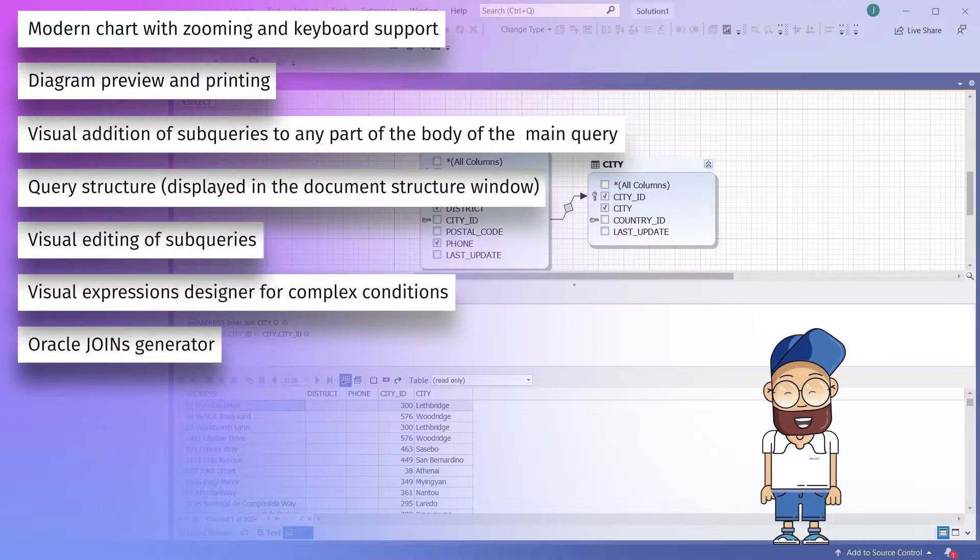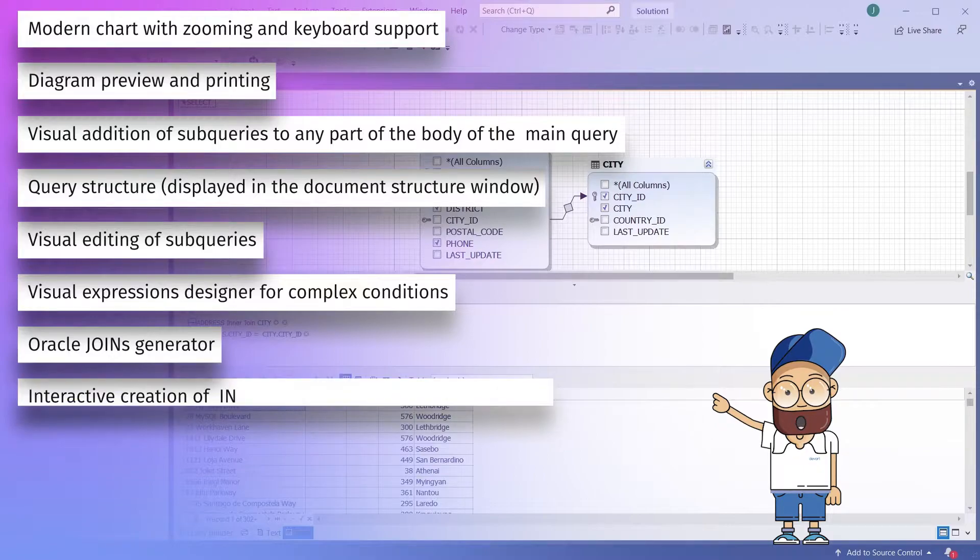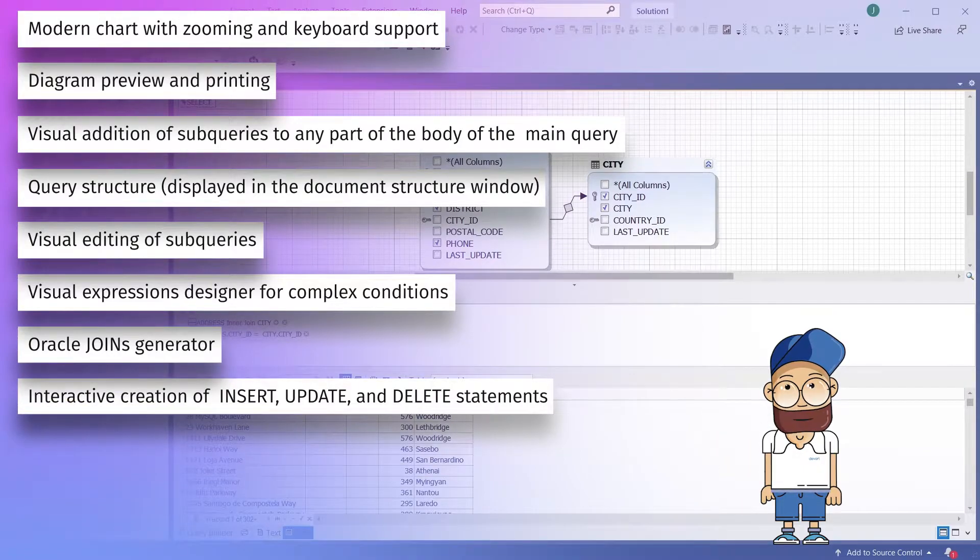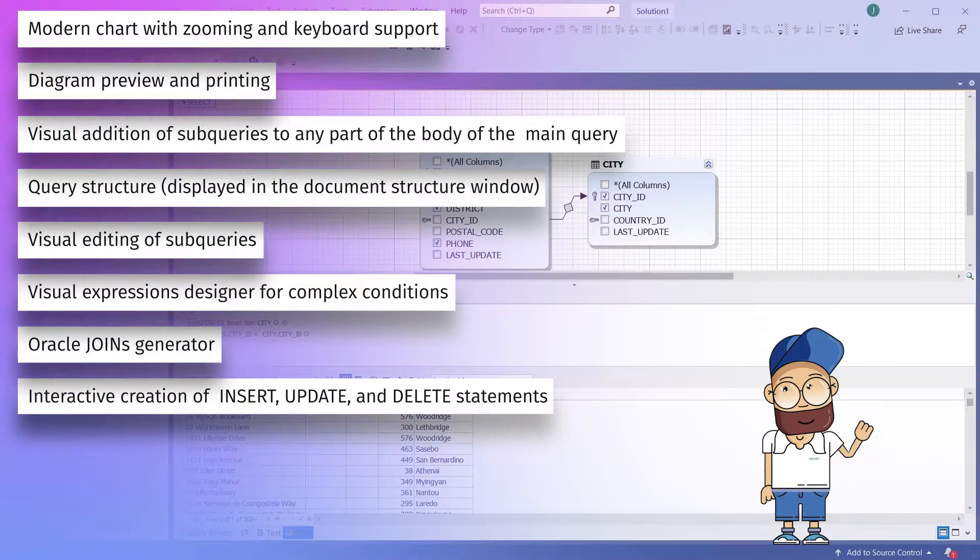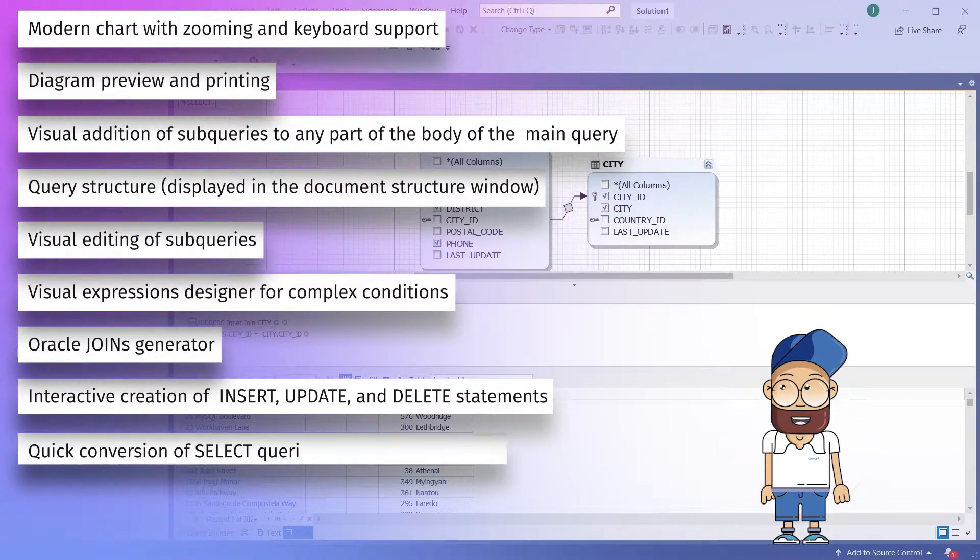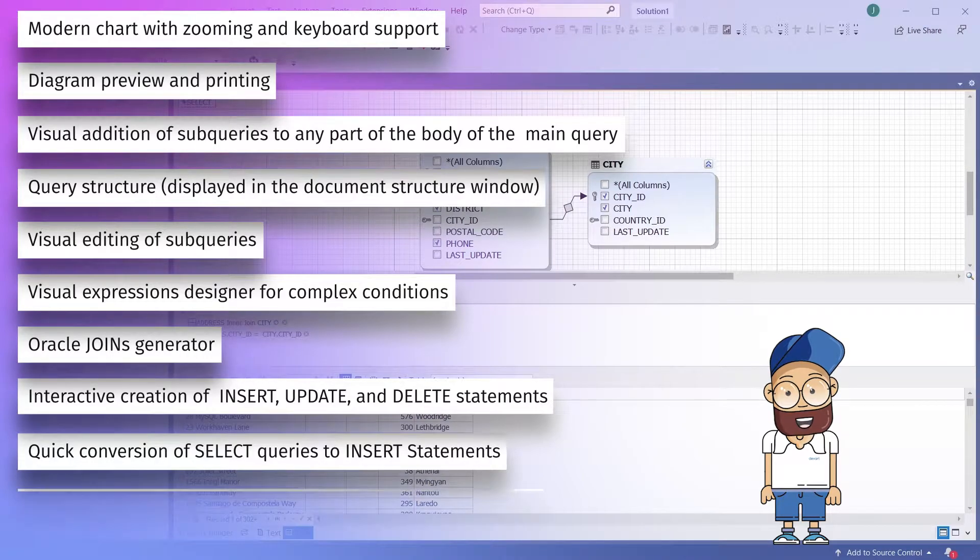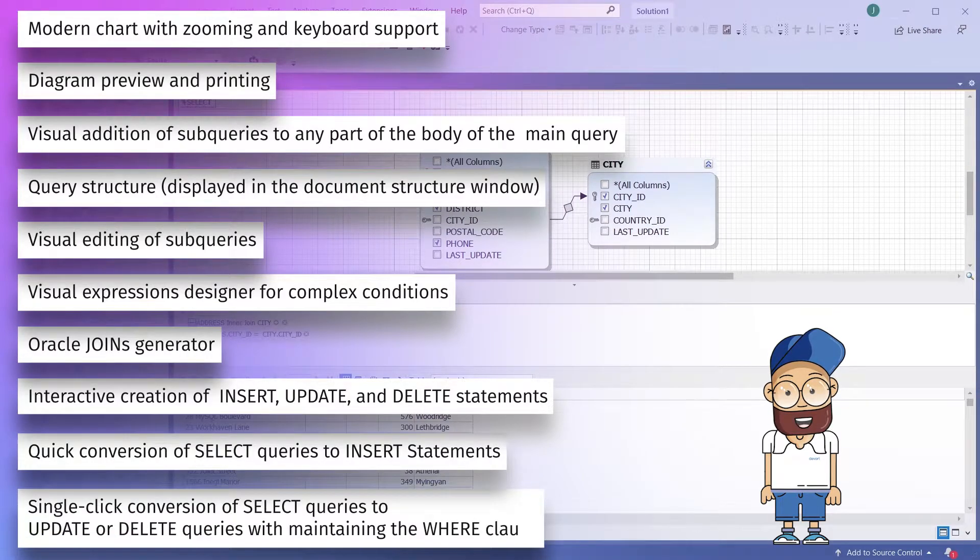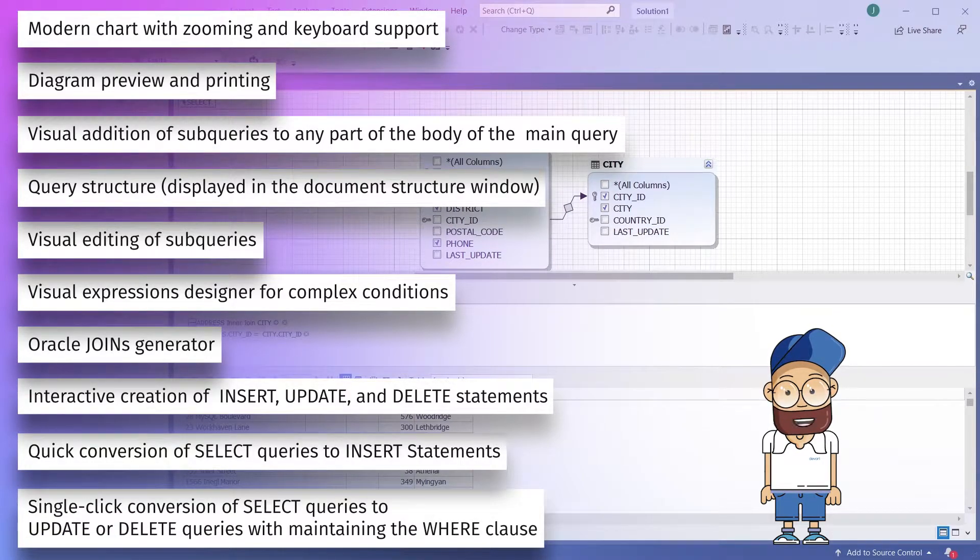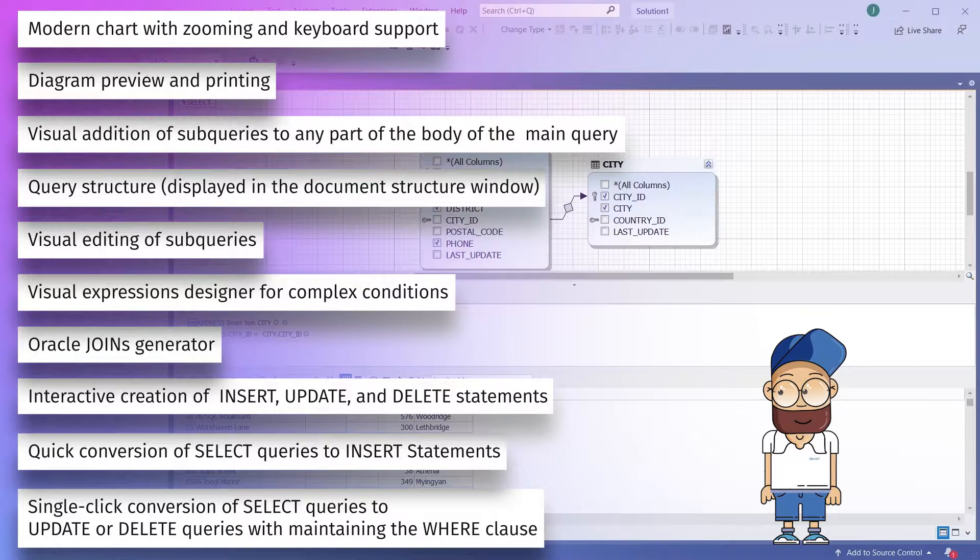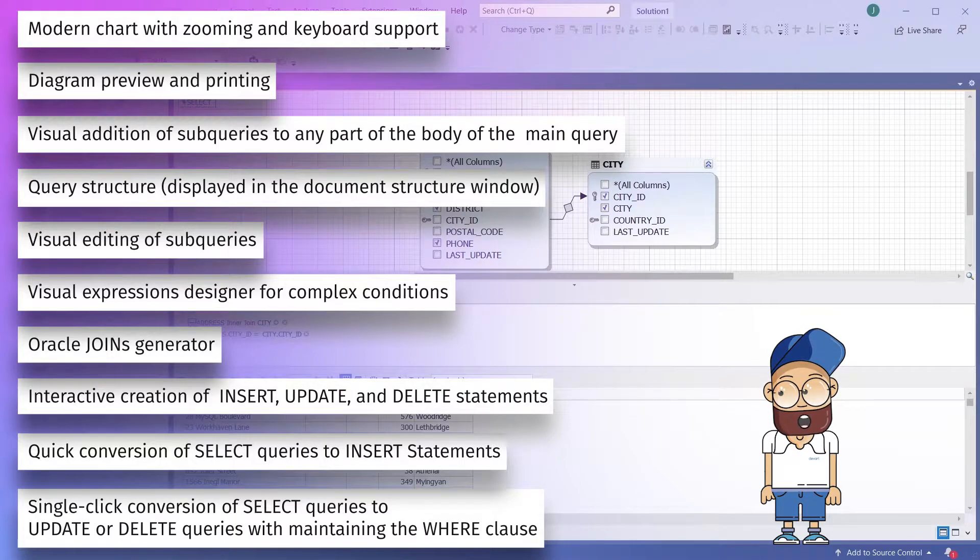Oracle joins generator, interactive creation of insert, update and delete statements, quick conversion of select queries to update or delete queries with maintaining the where clause.